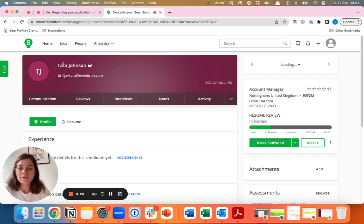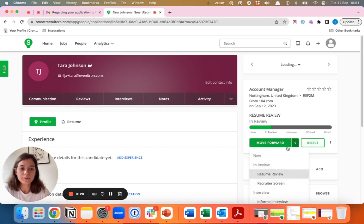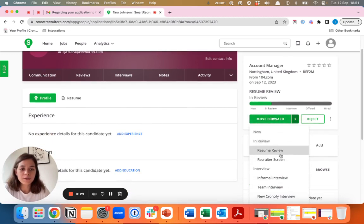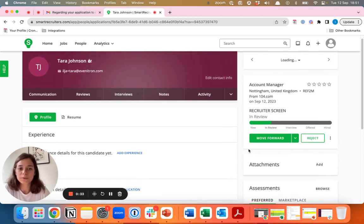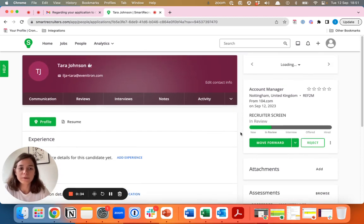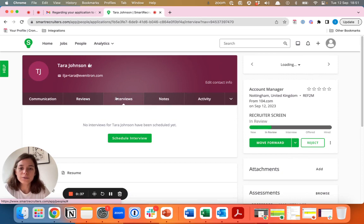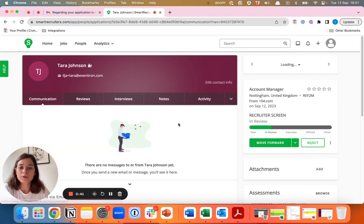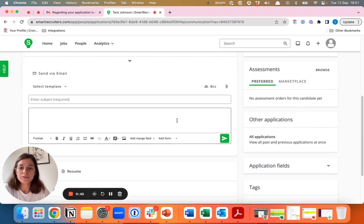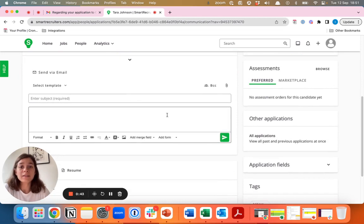Let's say we have Tara Johnson and we want to schedule an interview with her. Her resume review was positive and you now want to move her to the recruiter screen or the screening call. Usually what you would do is go to interviews. However, in this case, you directly go to communications to send the email to the candidate.